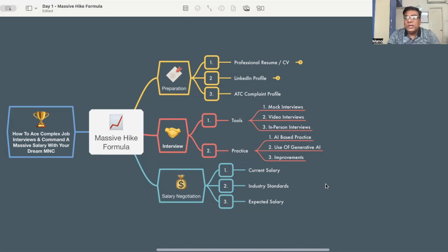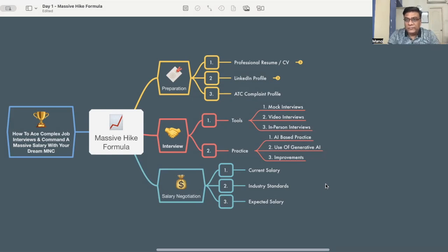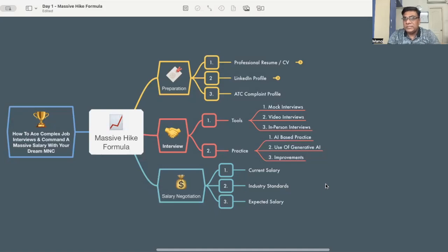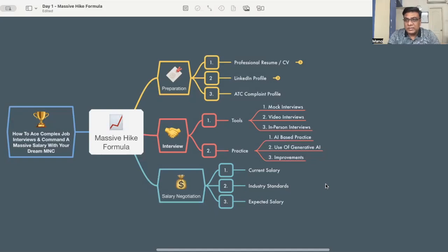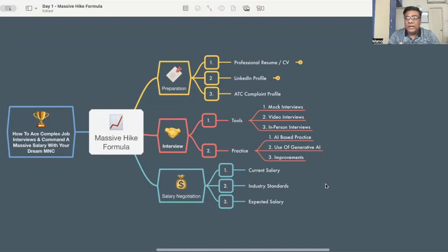Then understand what is the industry standard, what are the salary ranges for your type of job or the job you are looking for. And then your expected salary, you should have a very firm range that this is your expected salary and these are the things you should get through. These are the things that way you can command a massive hike. Just you need to prepare well.